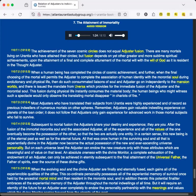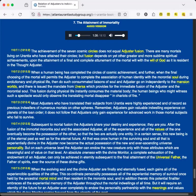Remember, Adjusters gain valuable indwelling experience on planets of the loan order. It does not follow that Adjusters only gain experience for advanced work in those mortal subjects who fail to survive.